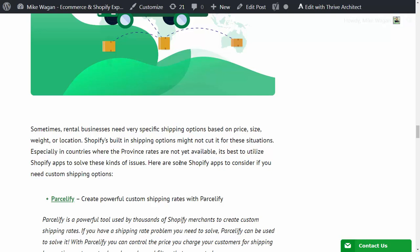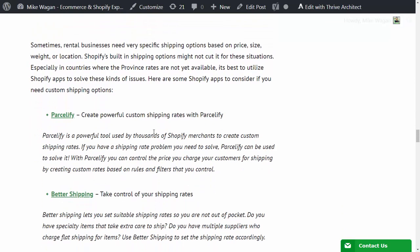It's best to utilize Shopify apps to solve these kinds of issues. Here are the Shopify apps that you can consider. First is Parcellify - create powerful custom shipping rates with Parcellify.